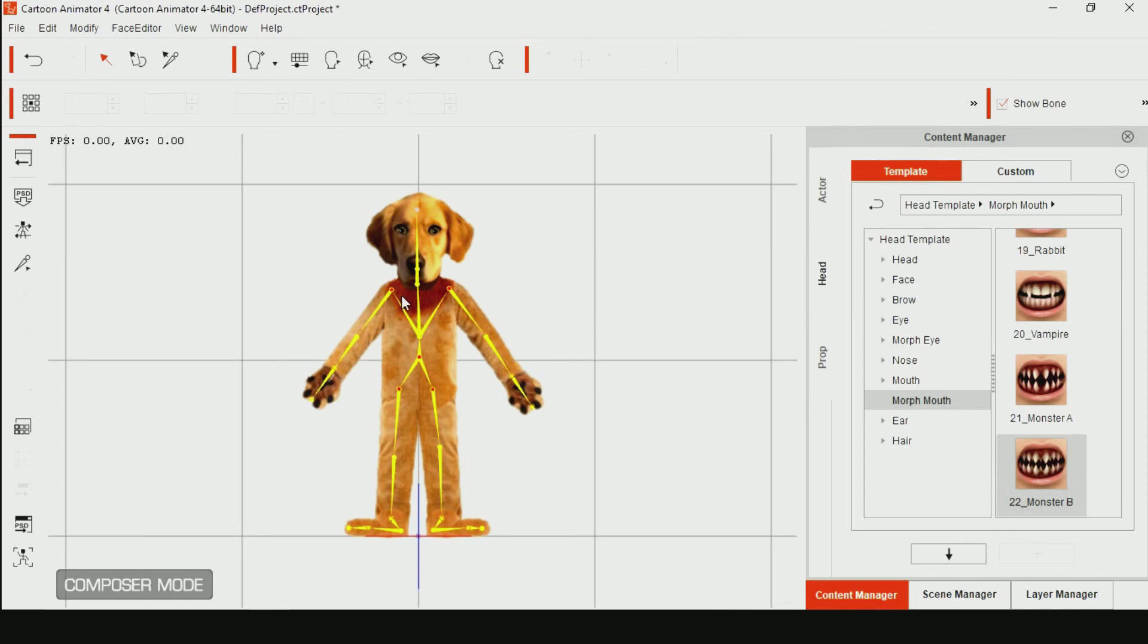We are done. You can save the head. You can also save the character here.